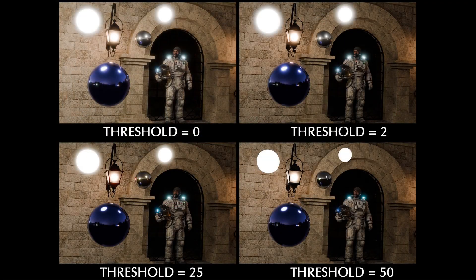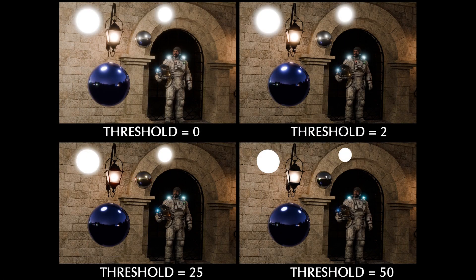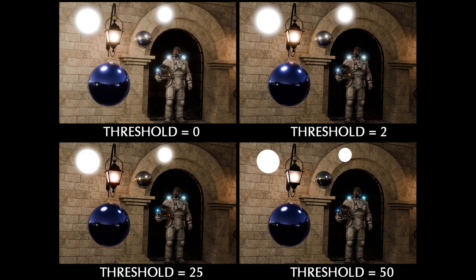For example, here are some images I saved out with the threshold set to different amounts. I added a couple light balls, a chrome ball, and a blue metal ball. And I added this astronaut because he has some bright lights on his suit.